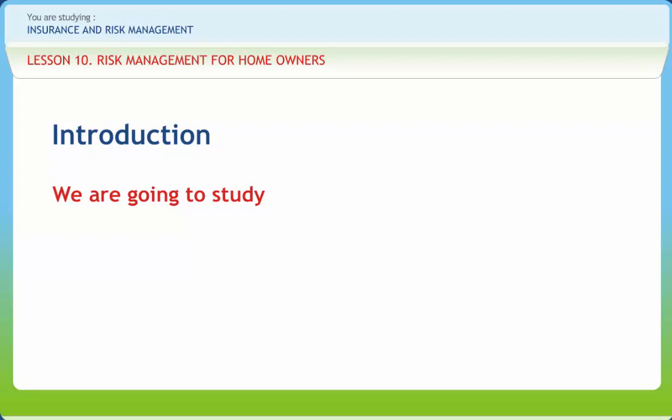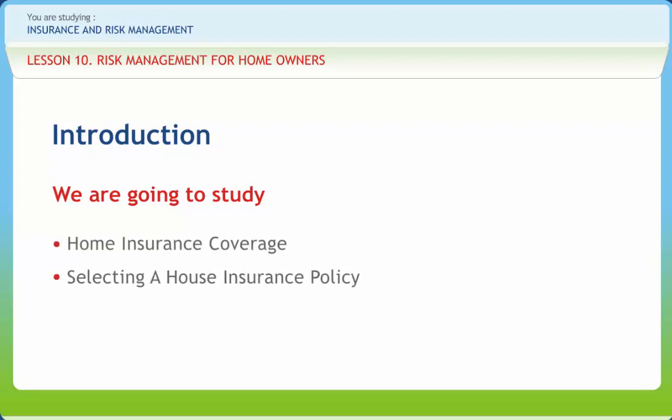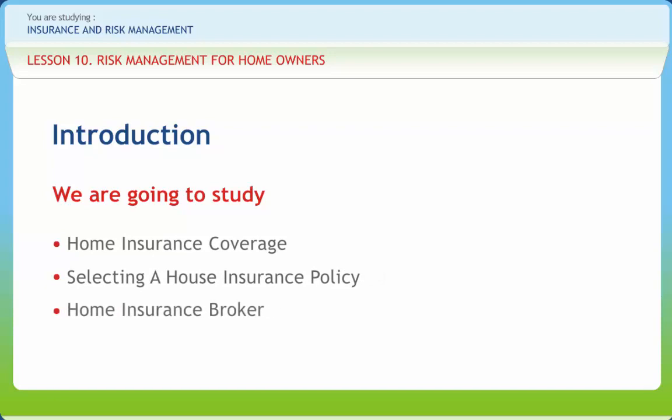In this lesson, we will study Home Insurance Coverage, Selecting a House Insurance Policy, Home Insurance Broker, and the Process of Claiming.